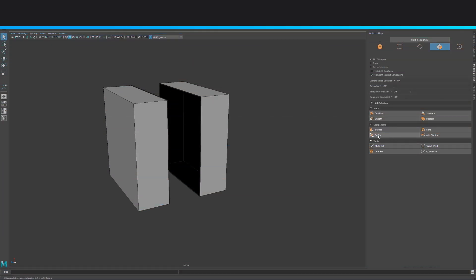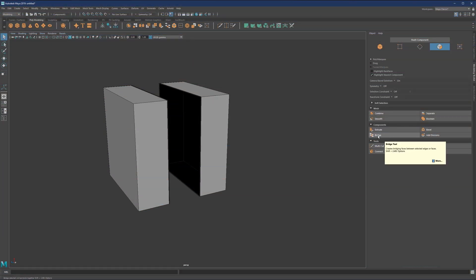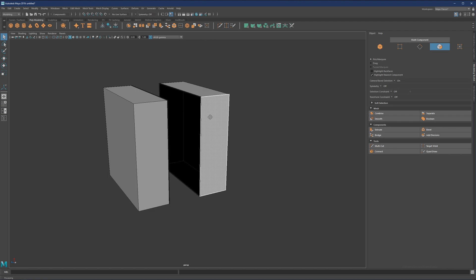Next tool on our list is going to be the bridge tool. So what bridge does, if we just hover over it, is going to say it creates bridging faces between selected edges or faces.